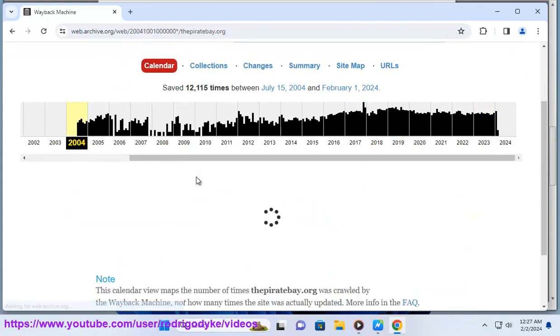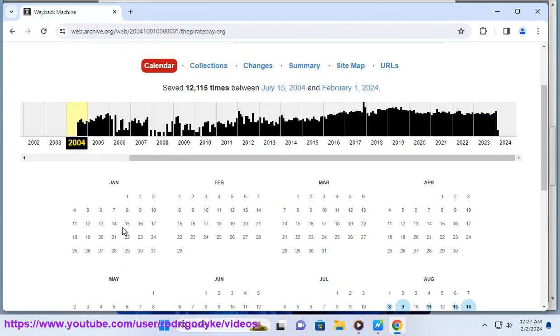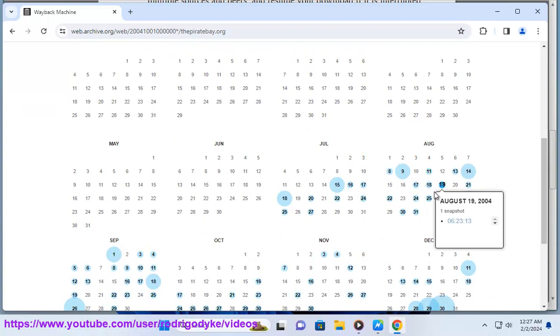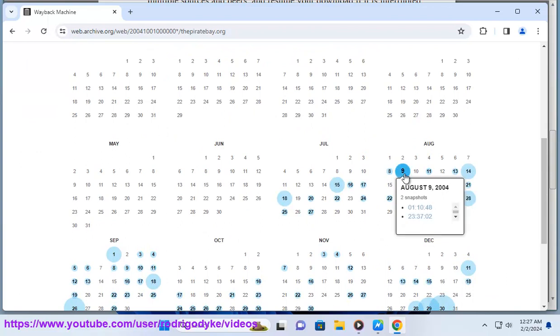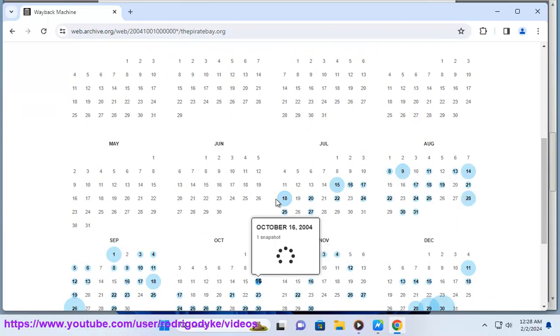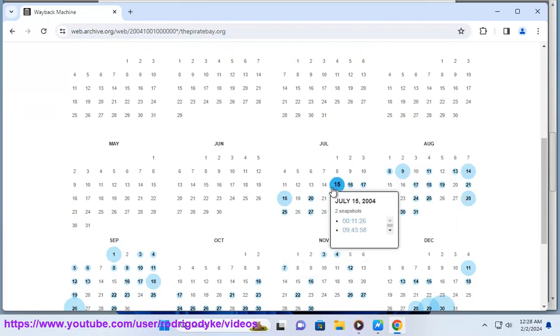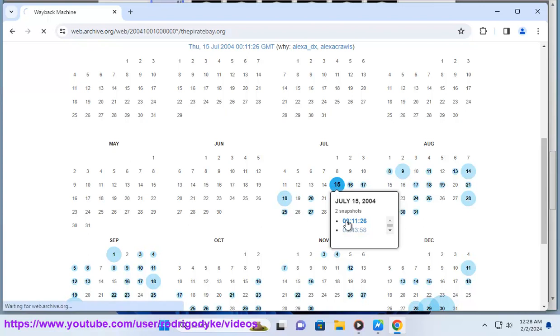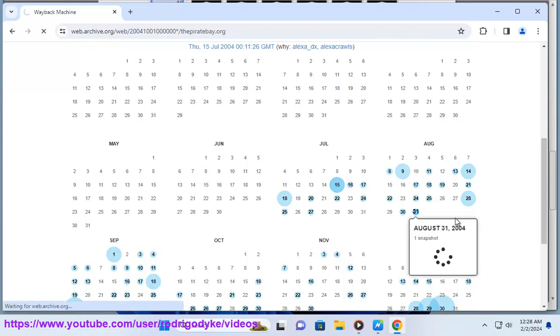You may encounter fake or malicious files that are not what they claim to be, or have poor quality or content. You may have difficulty accessing Pirate Bay, as it is often blocked or censored by governments, internet service providers, or other authorities.